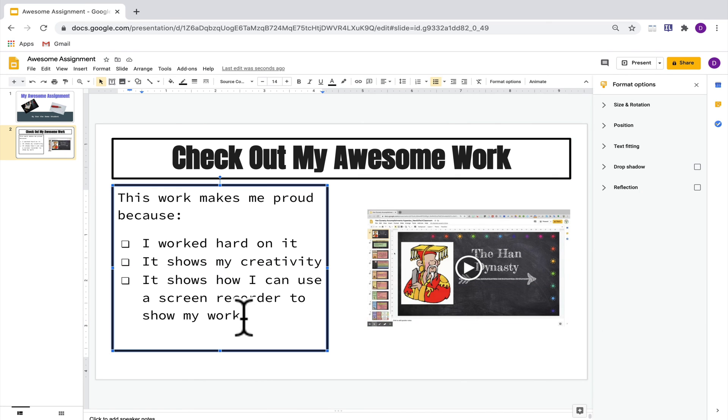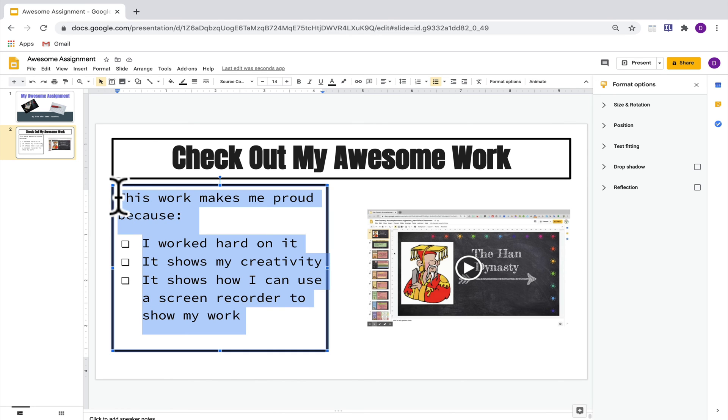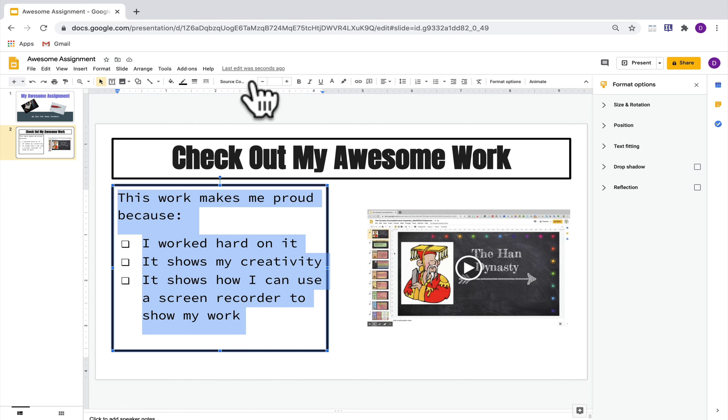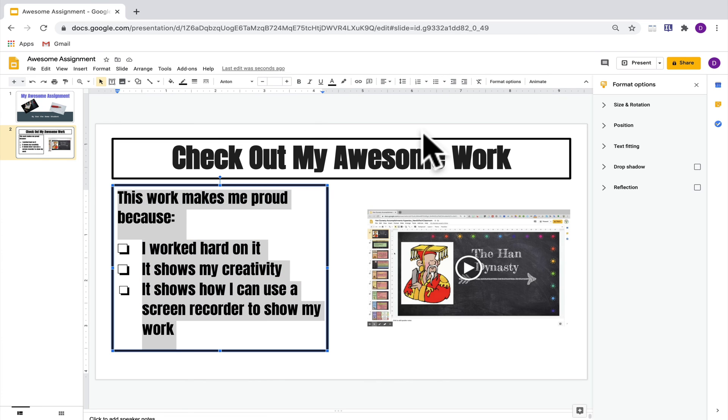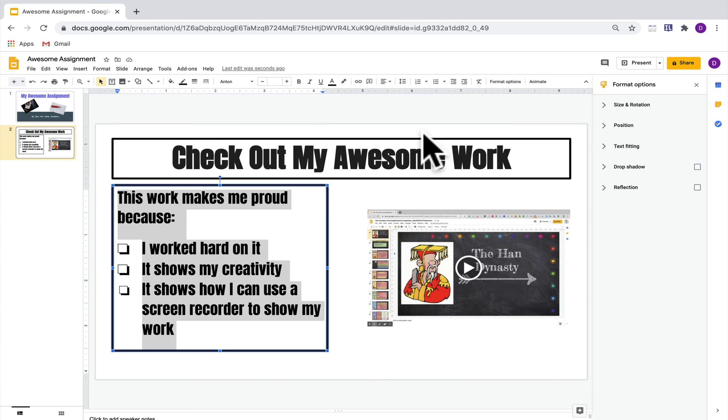This font doesn't quite work with the title that I included so I'm going to highlight it, change it really quickly, and I might also need to change the size and make it a little bit bigger as well. And now I want to add some color here too.